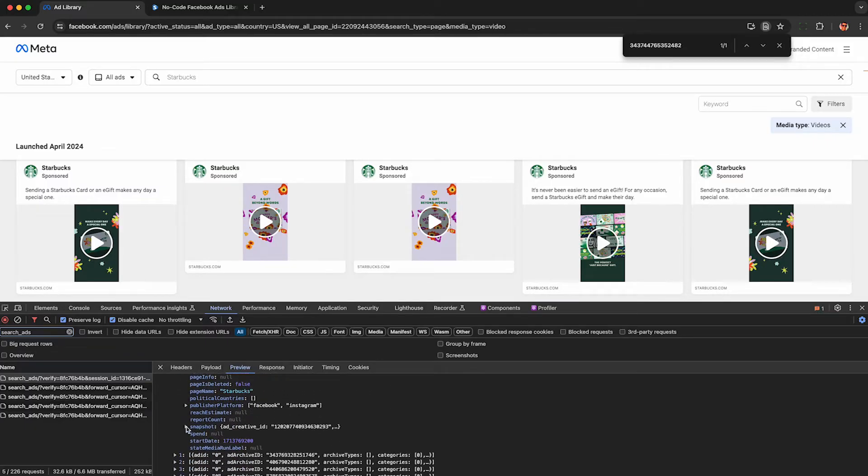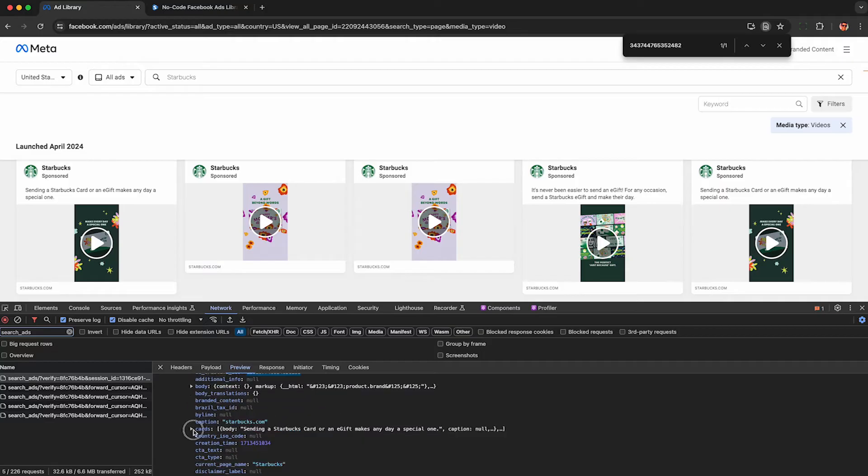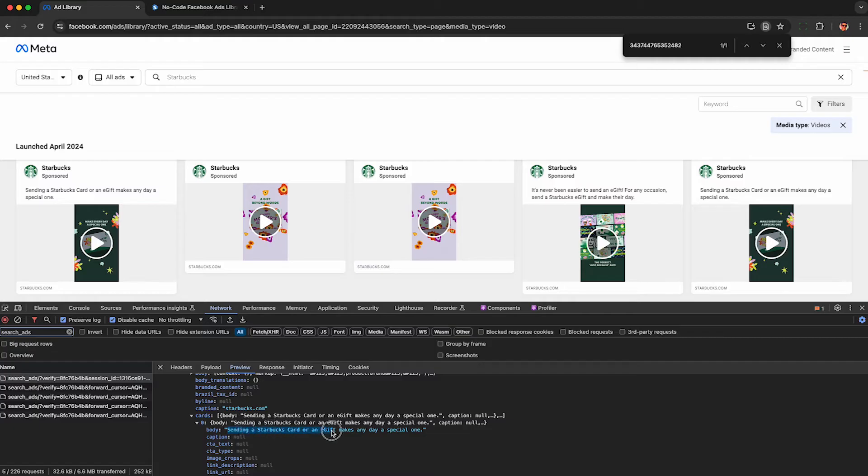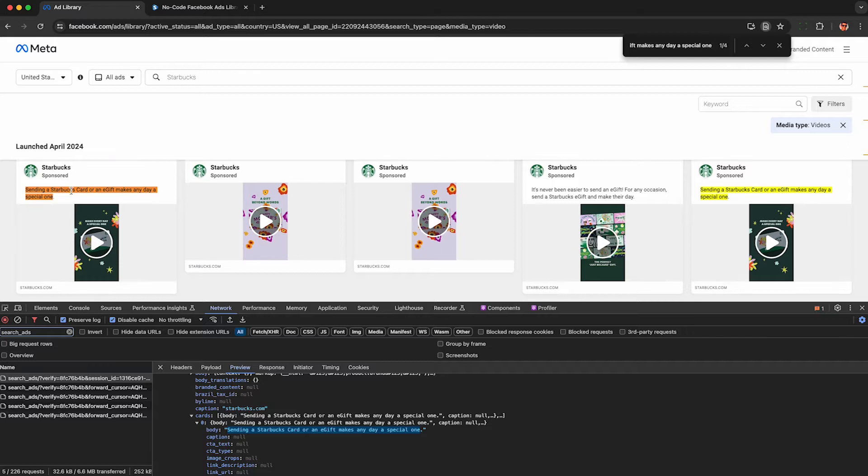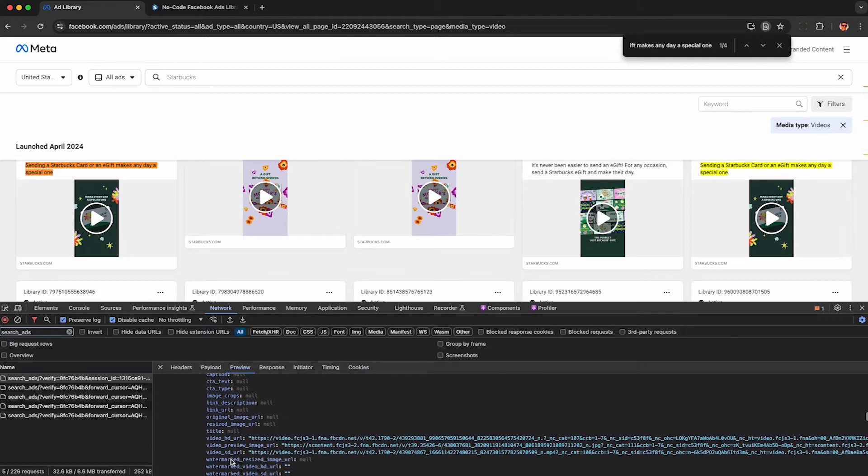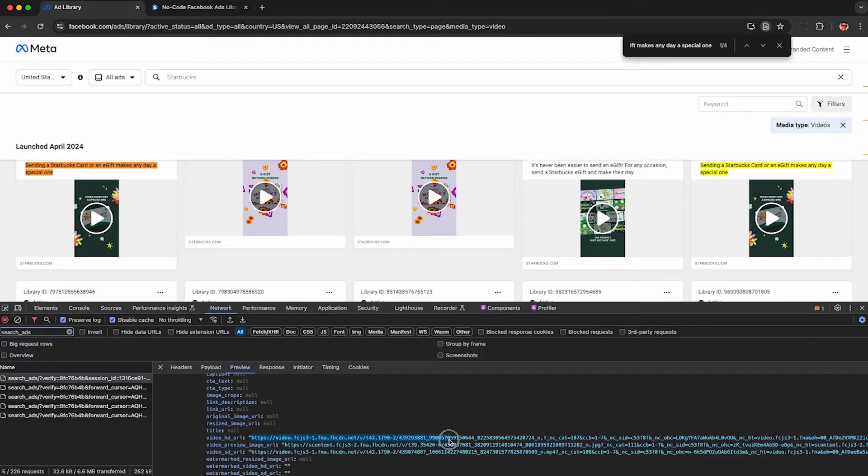So this video here that I show is from the first variation, which if you scroll down on the raw data is under the snapshot object, then you have to scroll down and you'll see an option for cards. So the ads library UI is just showing us the first cards. We can see the caption here, sending a Starbucks card or your gift card. They just want our money. And if you scroll down, you'll see this video HD URL. I think it's the data you guys are after.